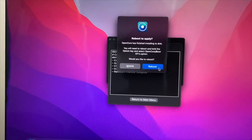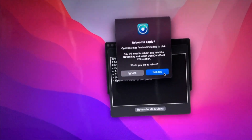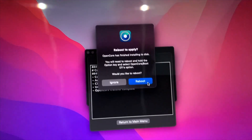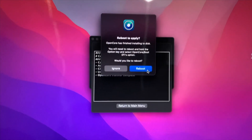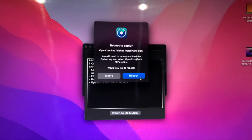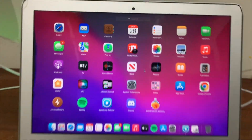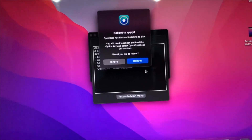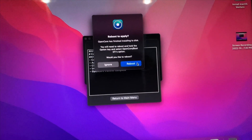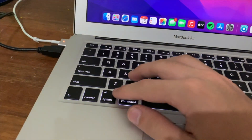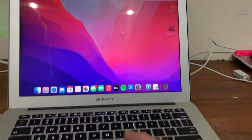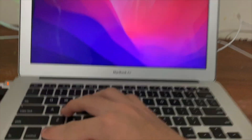Before doing this, I recommend doing a Time Machine backup if you have another hard drive available — it's really easy, just search it up on YouTube. That's just in case you lose anything. I'm not going to do that since this is a fresh install of Monterey. Now reboot, and as soon as it's turning on again, hold down the Option key.